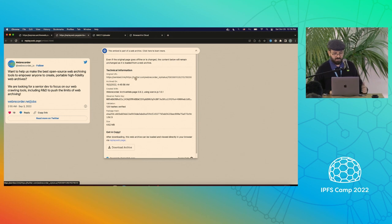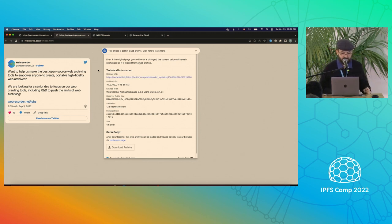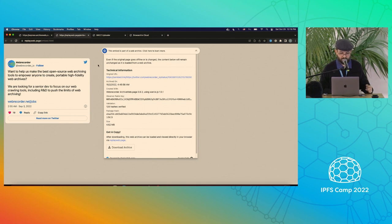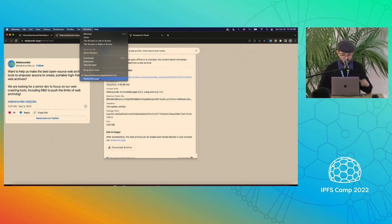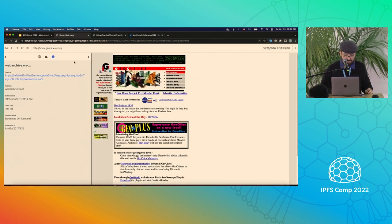We have a whole process around that, especially for web archives created using our cloud crawling tools. We're working with Starling Lab on this particular feature as well.